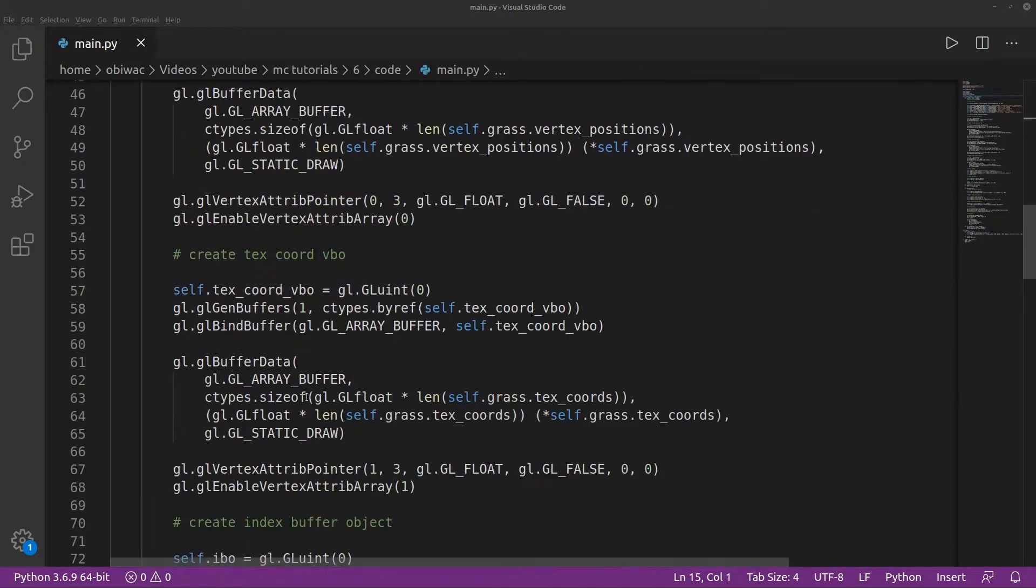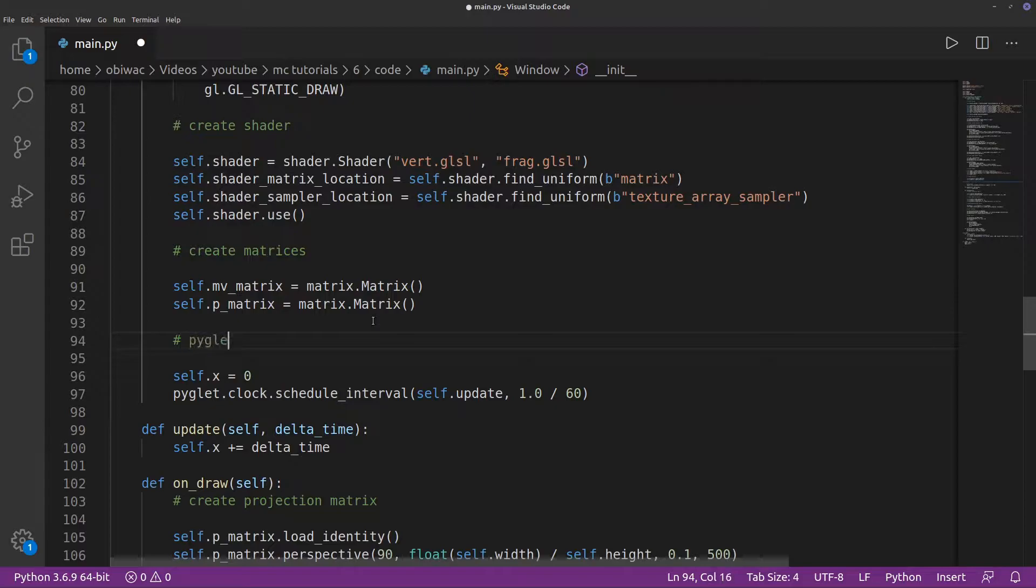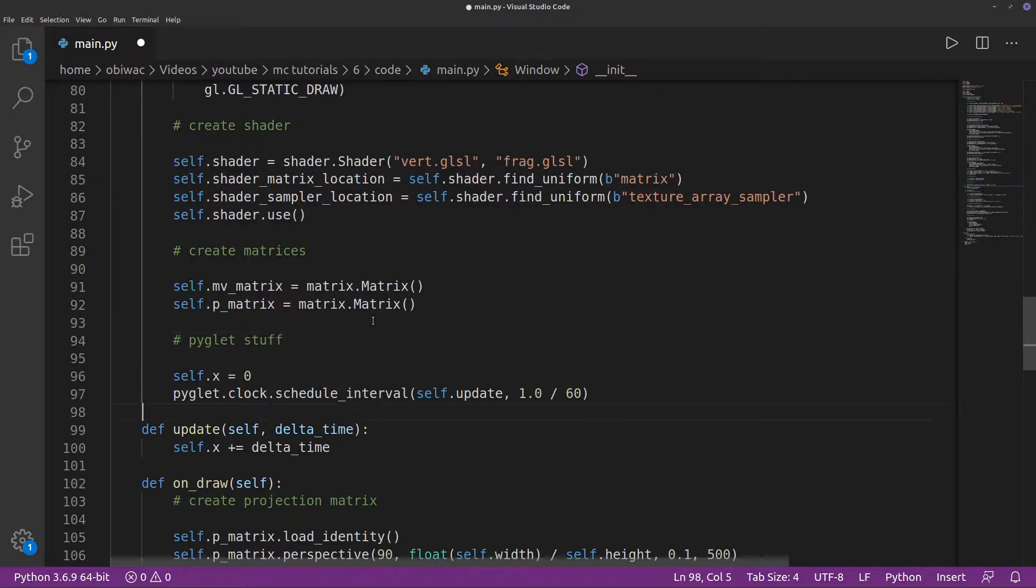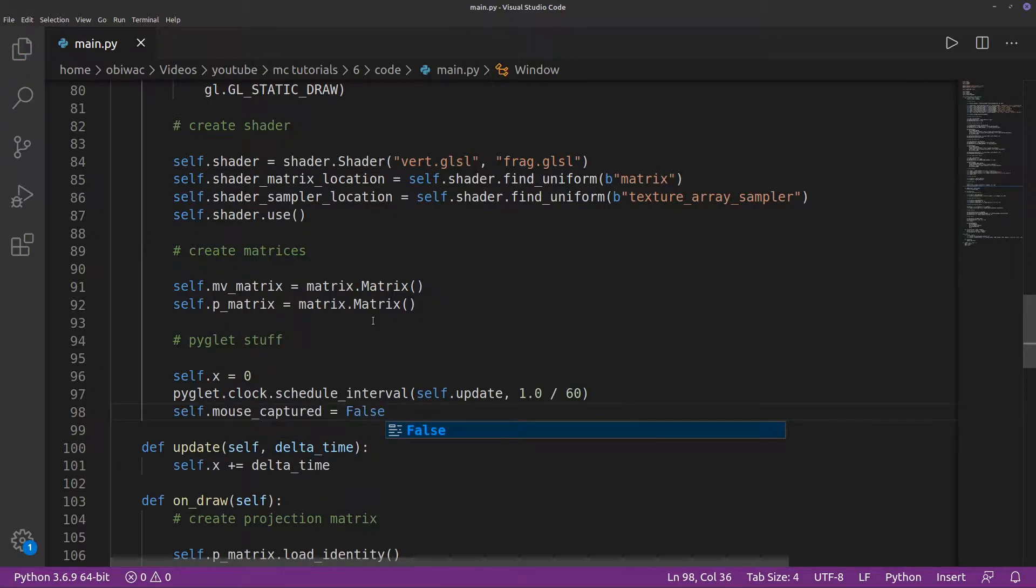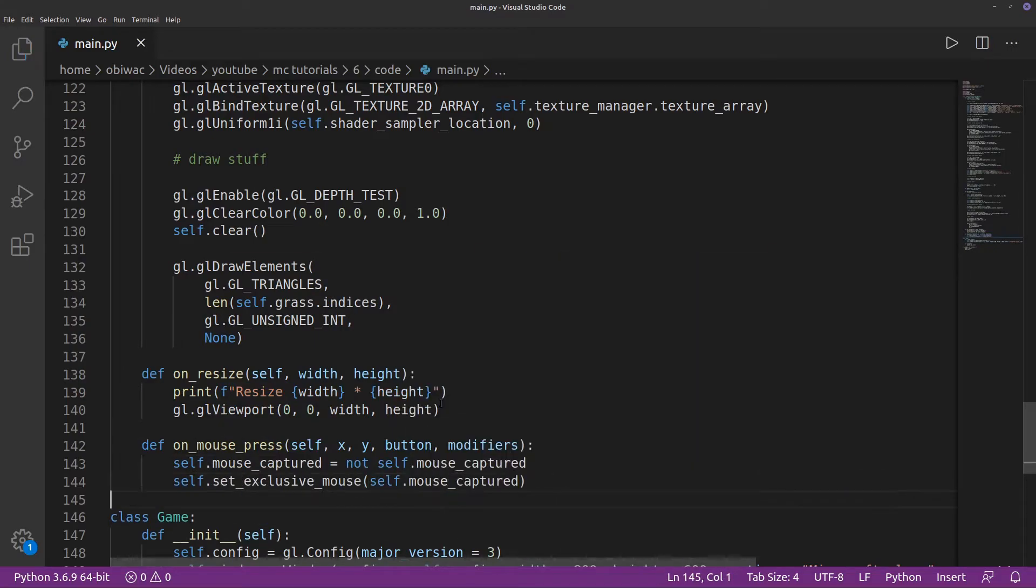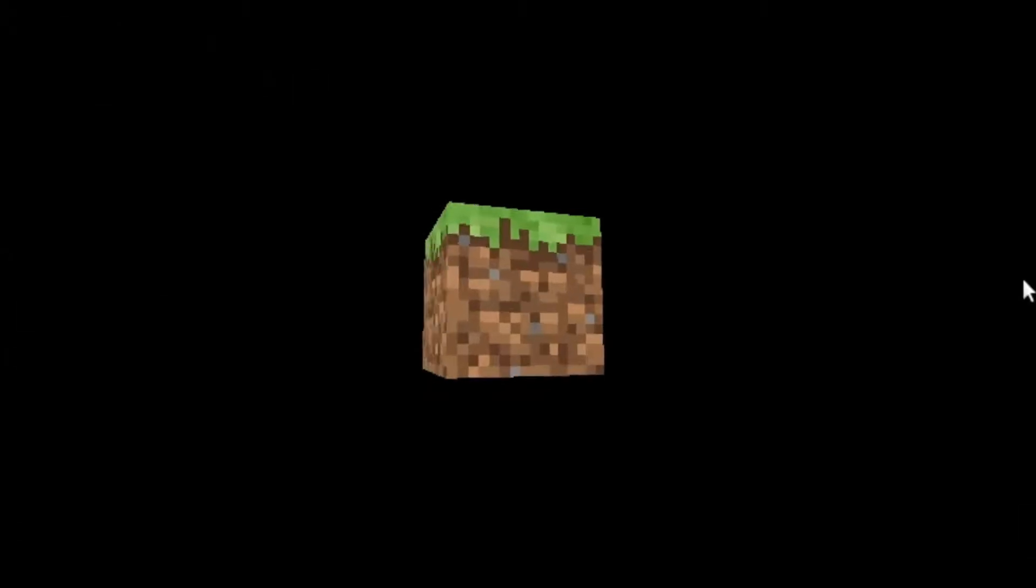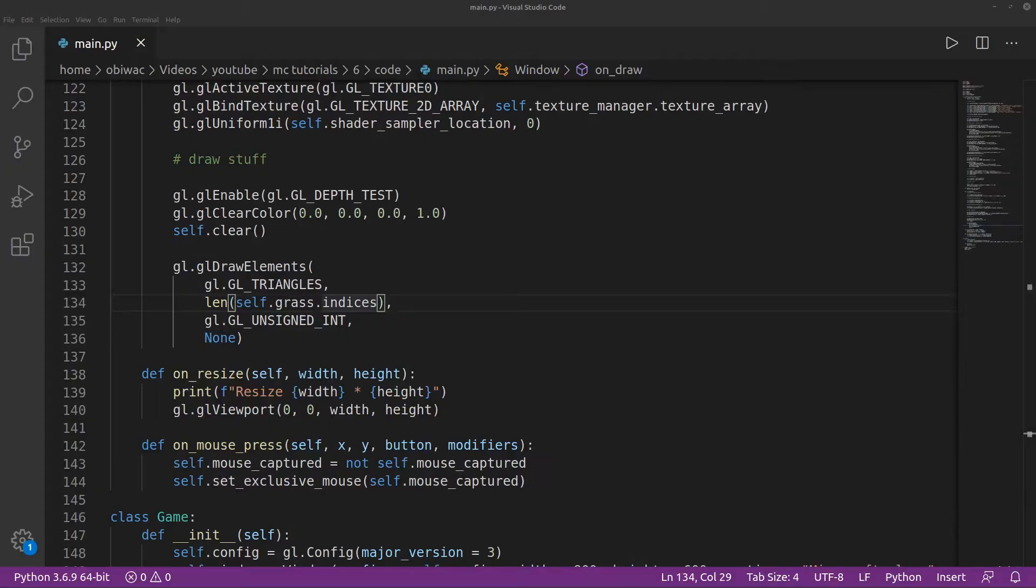We're going to start with the camera rotation. It will use the mouse, so first thing we'll need to do is capture the mouse by creating a variable to remember our mouse state, and then inverting its exclusion state on each mouse press. So if we click on the window, the mouse gets captured, and if we click again, it gets released.